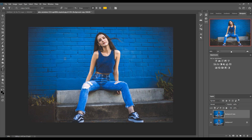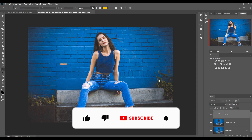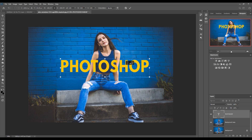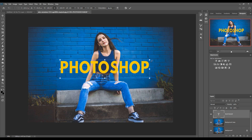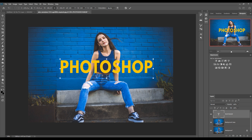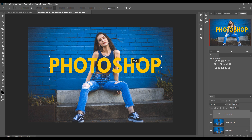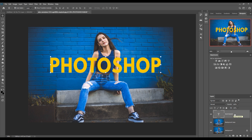Now click on the text icon and write down some text — for example, 'PHOTOSHOP'. Type it out: P-H-O-T-O-S-H-O-P. This is our text, and we are going to increase the size by holding any corner of the transform area. There are many options to blend this text with our image.